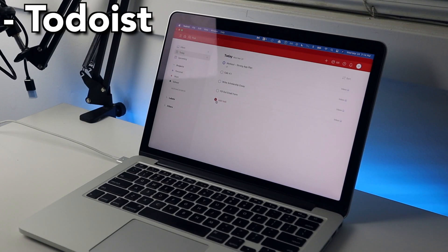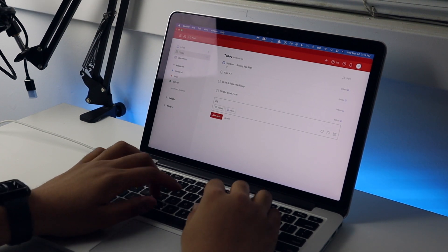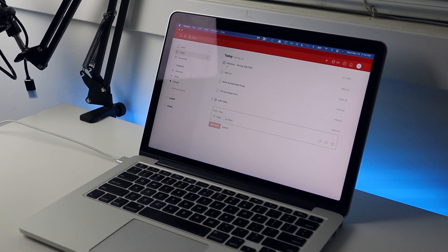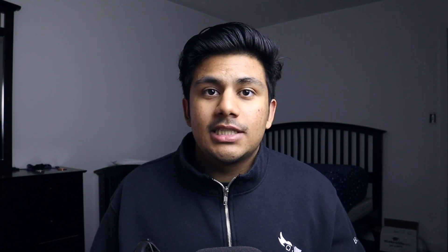The second app is Todoist. This is what I use to keep track of everything, whether it be a brain dump of whatever I have to do that day or planning out specific projects. Todoist is where I put everything because it's clean, it's simple, and it works. I also prefer the way it gives me notifications over Apple's reminders, but more on that in a future video.